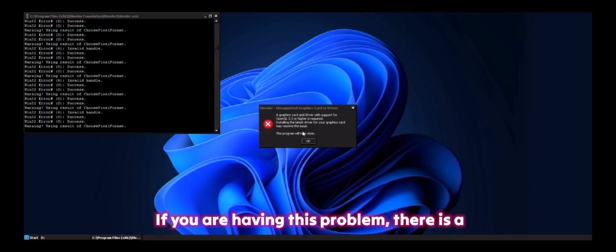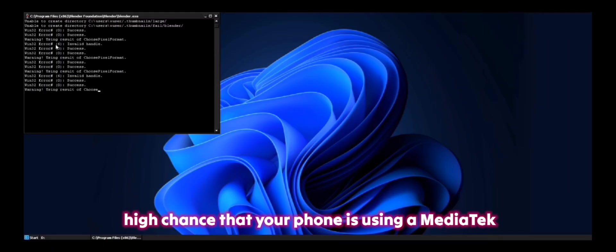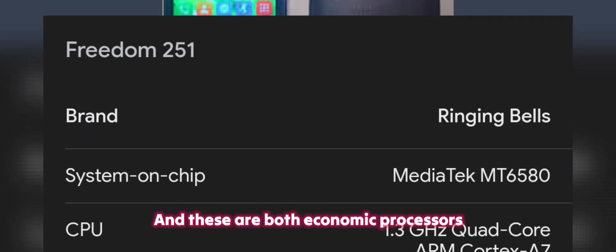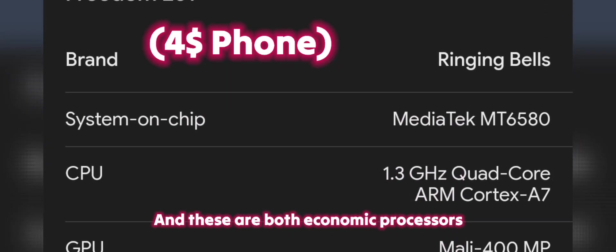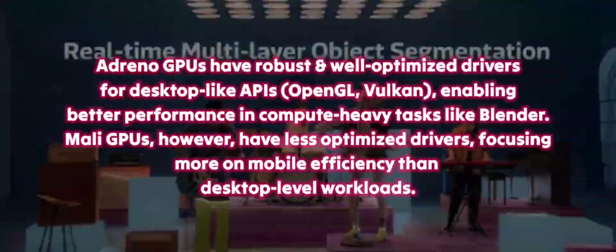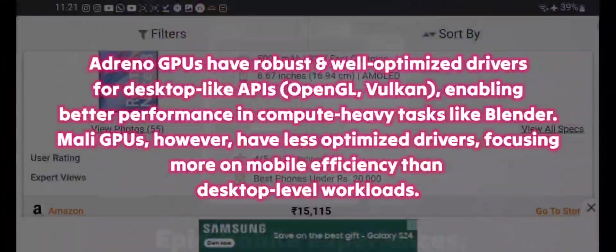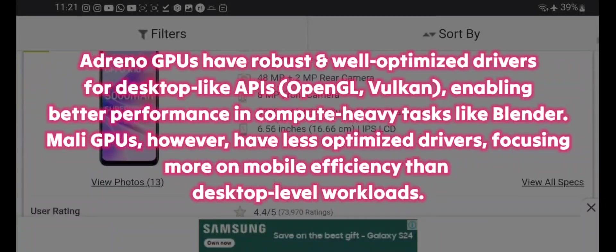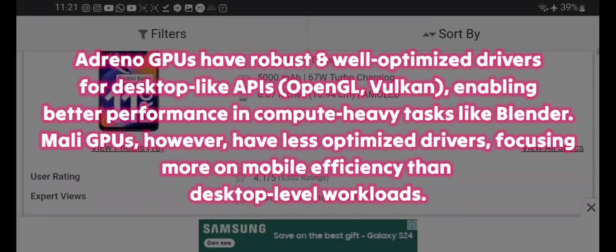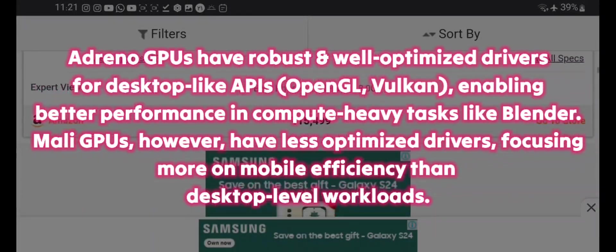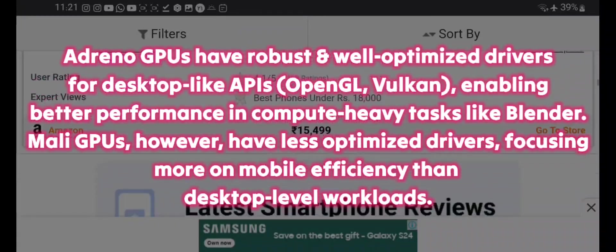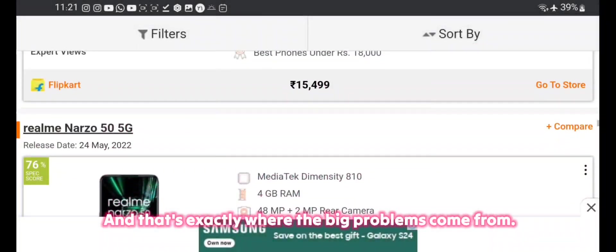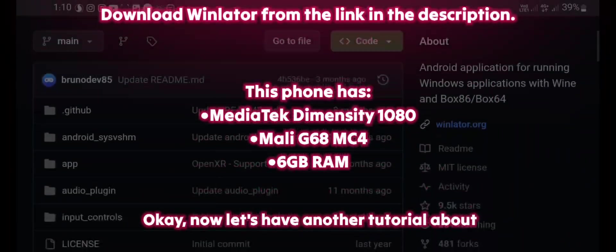If you are having this problem, there is a high chance that your phone is using a MediaTek processor with a Mali GPU. And these are both economic processors, and there is a big difference between Adreno and Mali processors. In comparison, Adreno GPUs have robust and well-optimized drivers for desktop-like APIs, enabling better performance in compute heavy tasks like Blender. Mali GPUs, however, have less optimized drivers, focusing more on mobile efficiency than desktop-level workloads. And that's exactly where the big problems come from.